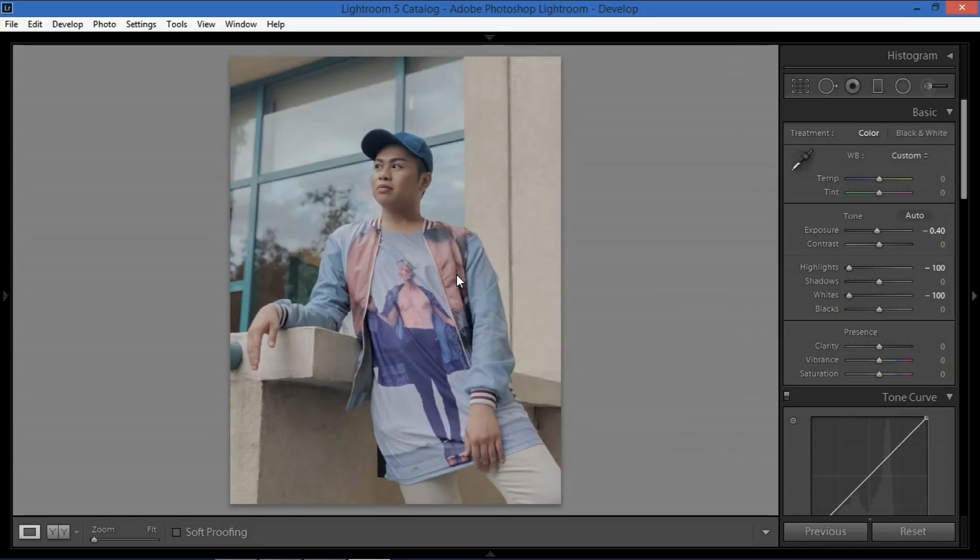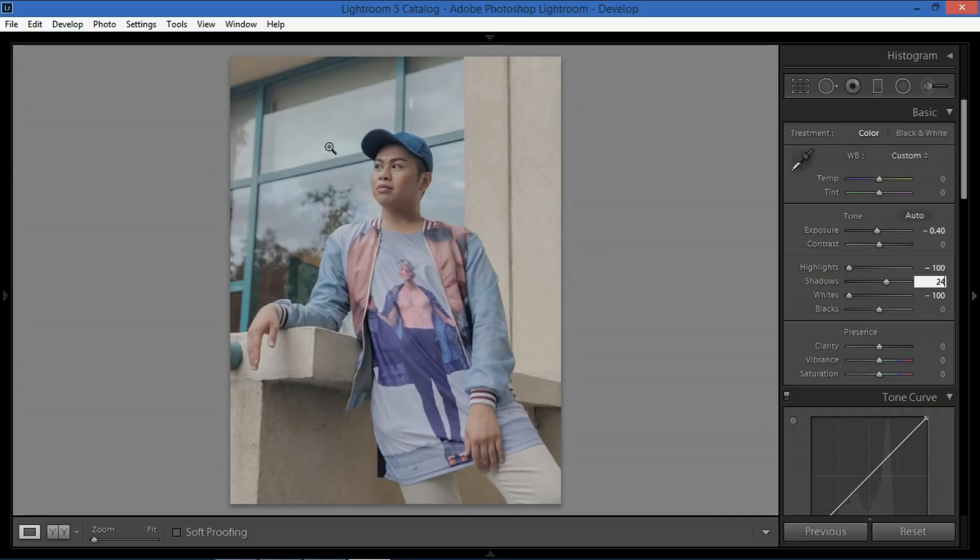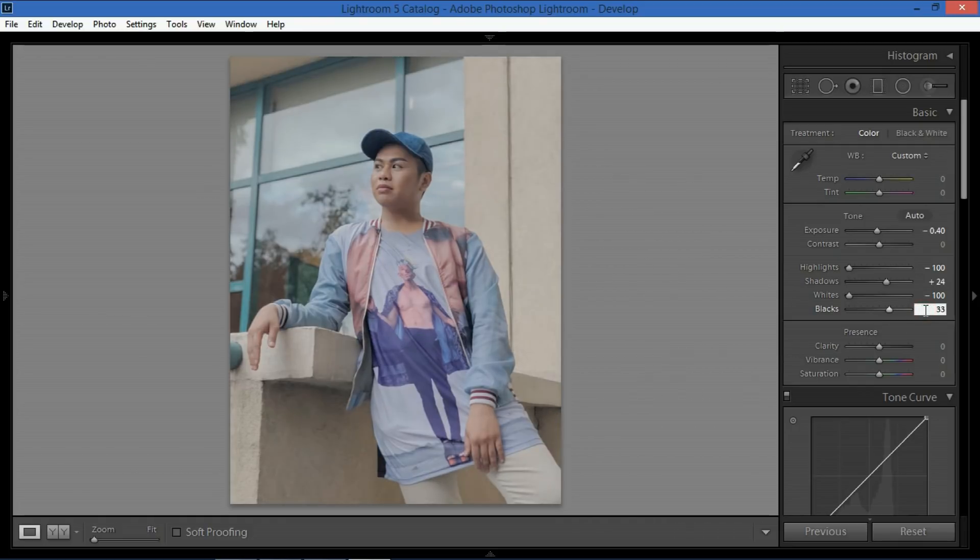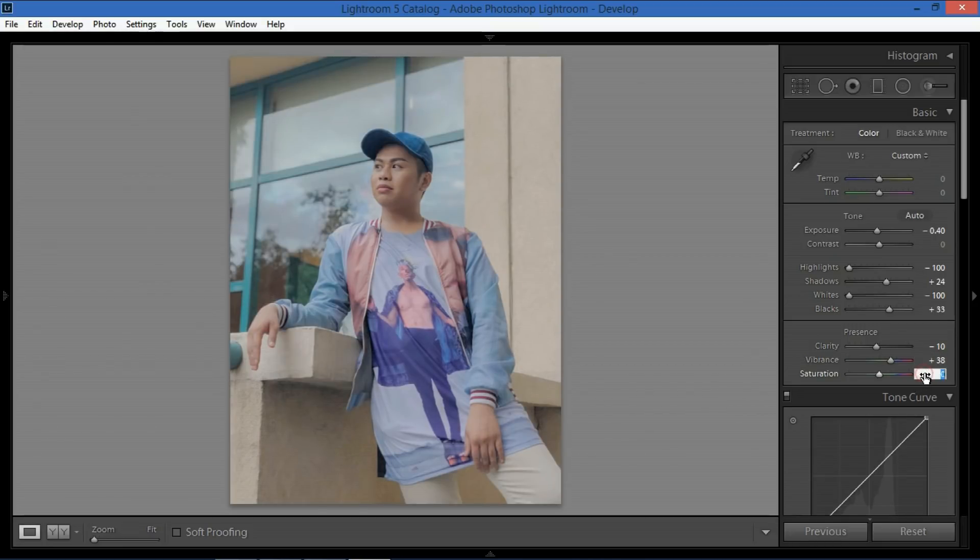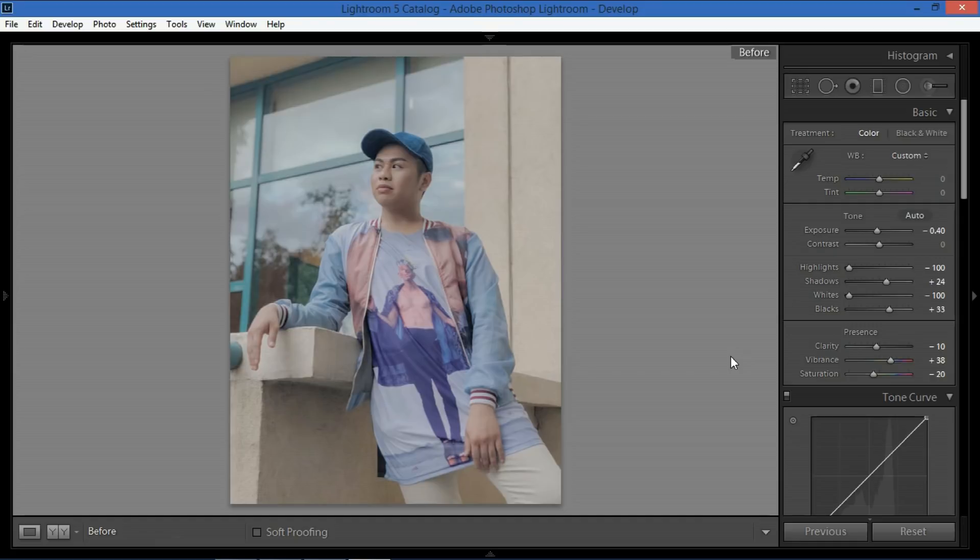And what I also do is I increase the shadows around 24 so that the dark areas would be lighter as equal to or will be equal to the brighter parts of the photo and then our blacks would also be increased around 33. So there. Now on the clarity side I want to give it a dreamy effect so I put it to negative 10 and then our vibrance will be increased to around 38 and our saturation would be decreased around negative 20. So there. So just by doing that just on the basic panel this is the before and after so it already has a nice aesthetic into it.